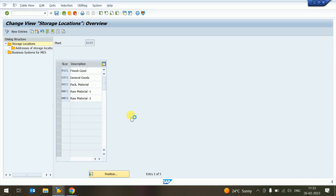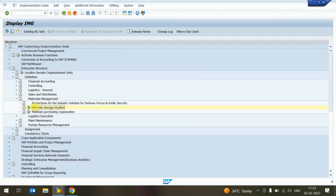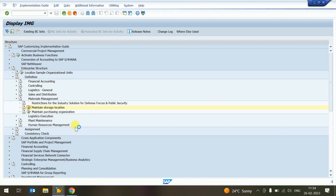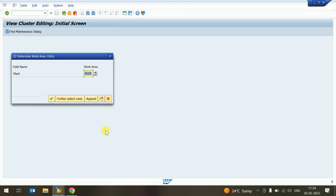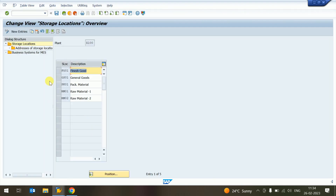If you want to check that the store locations are created, go back and click on the entry again. Provide the plant name and press Enter — you can see the entries are created. That is the store location creation concept.